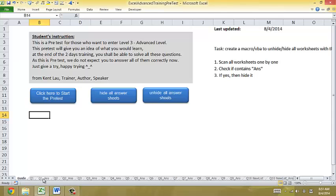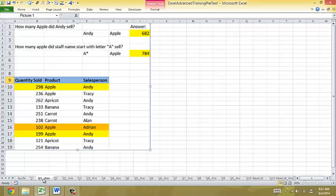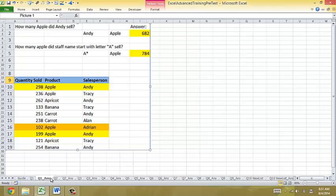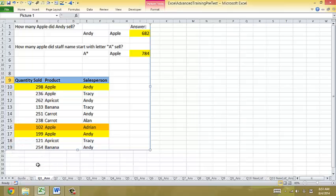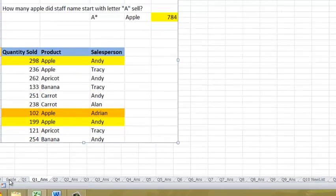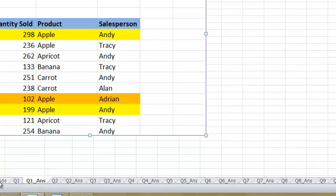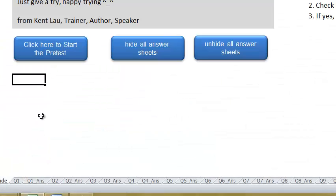So one of the tasks is to hide all the answer sheets, right, at one go. Now, I can just do right-click and choose hide. I can do that. Or I can make use of the macro.